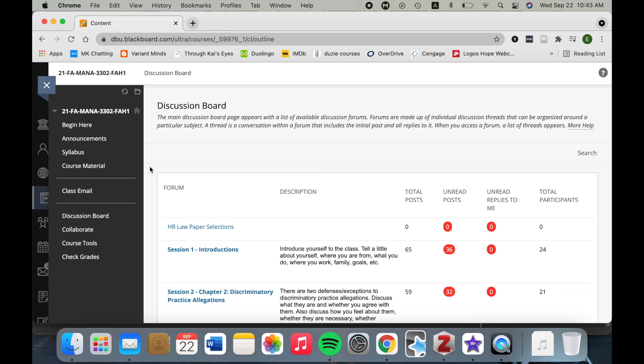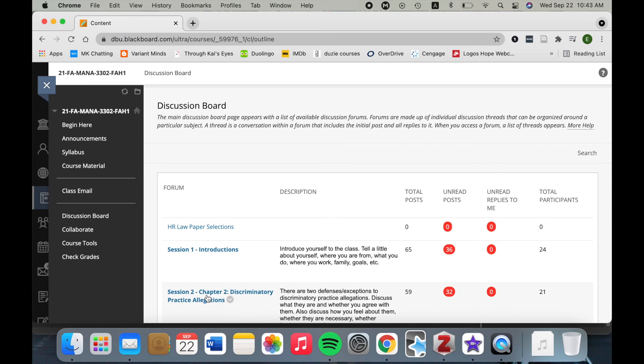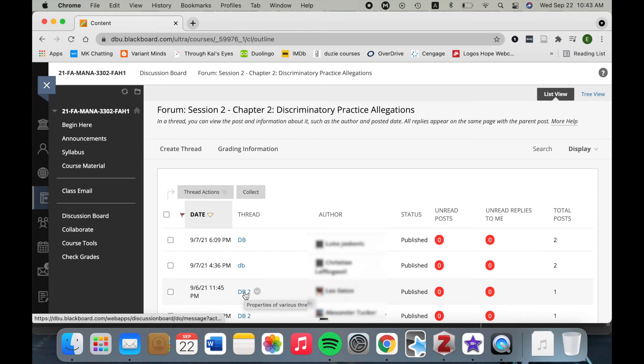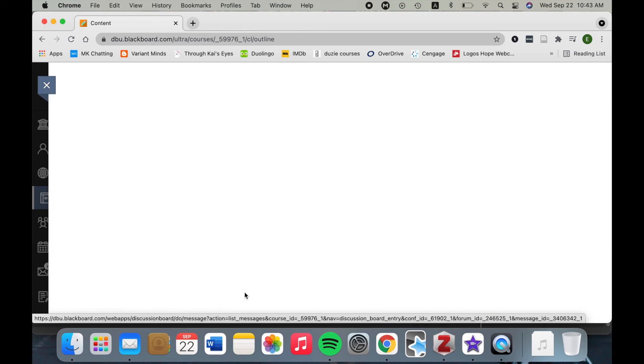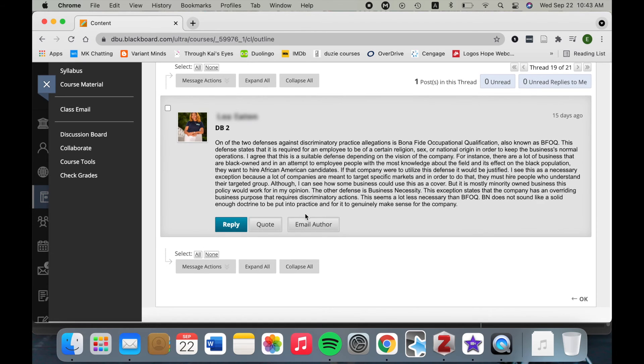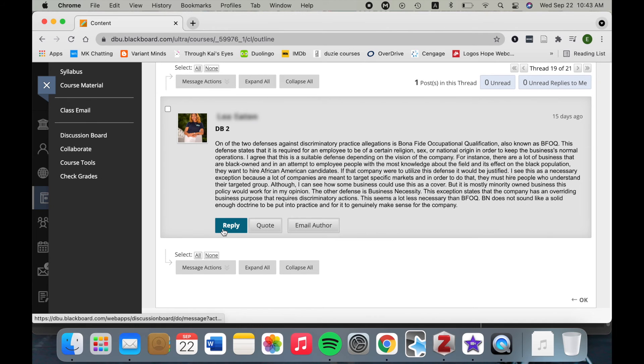Now let's look at writing responses to other people's discussion board posts. Most professors will require you to answer at least two other people's discussion board posts. It's really easy to do that. What you'll do is you'll go ahead and click on a discussion board title and then click on the person's post that you want to answer. So I'll just open this one. You'll read their post here and then you'll click reply.